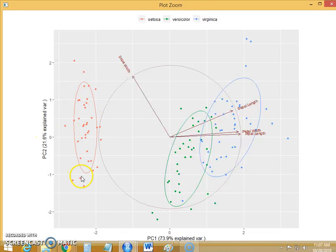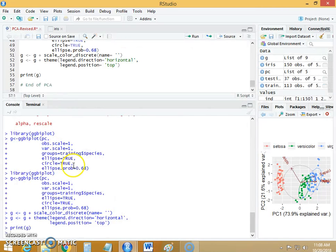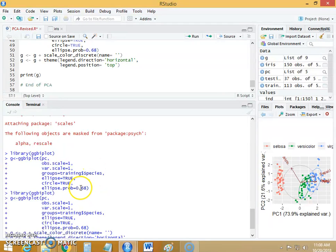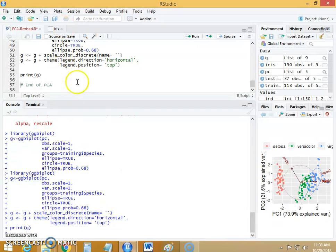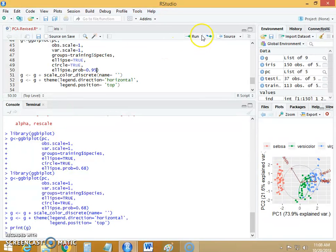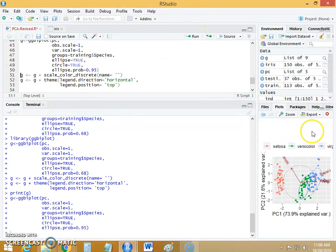This ellipse covers the 68% of instances. If you change the size of this ellipse, if you change the probability of the ellipse, you can see that I will increase it to 95% and let's run this. Zoom this plot.